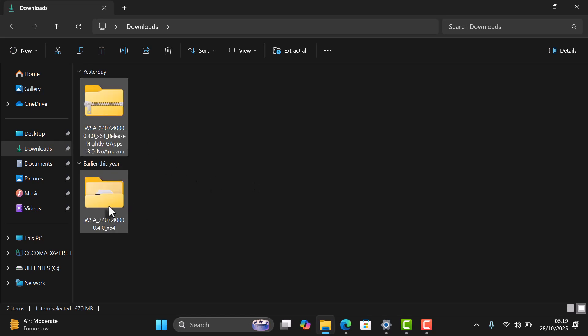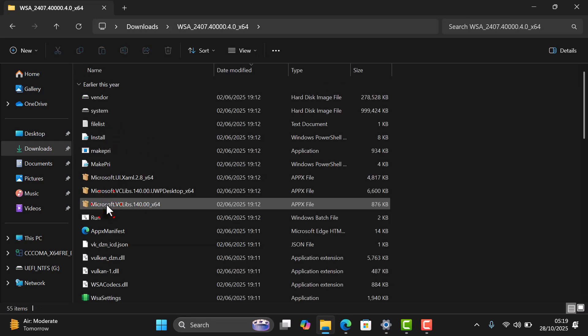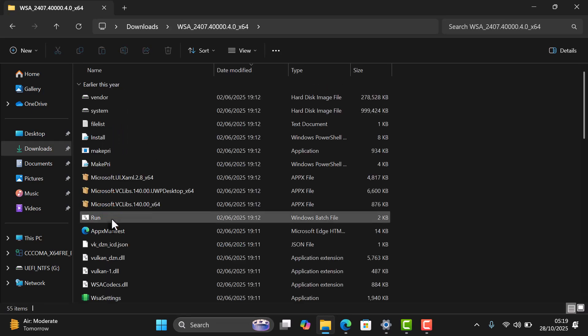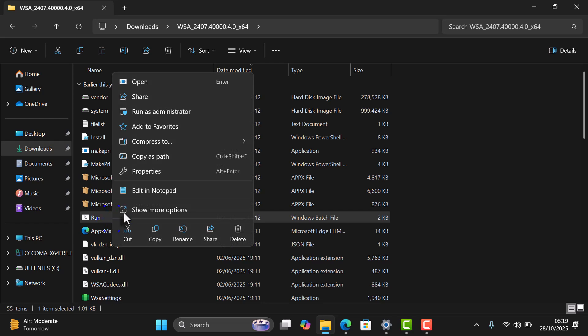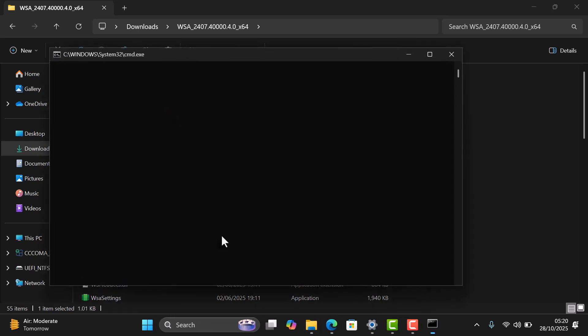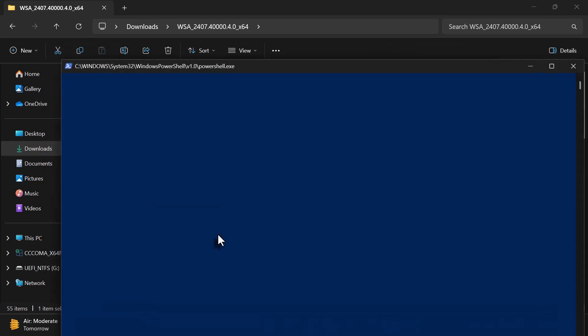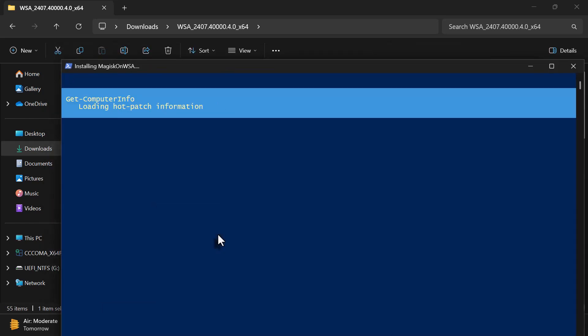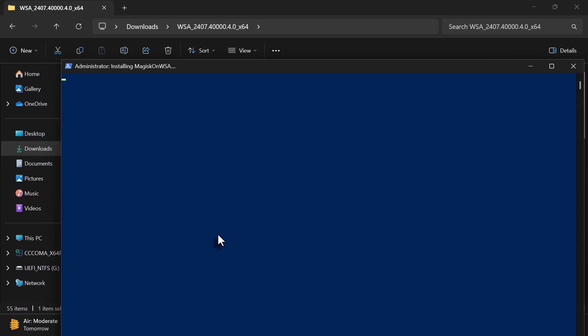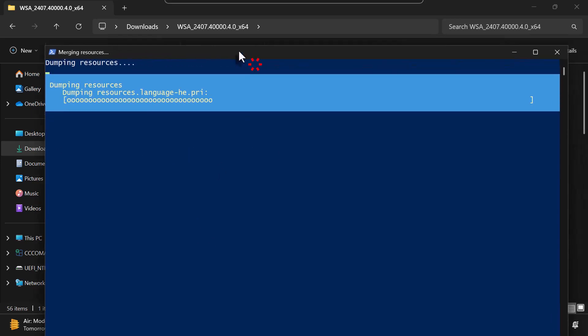Now, open the extracted folder and look for the Run.bat file. Right-click on it and select Run as administrator. This file automatically installs everything you need, so you don't have to do it manually.